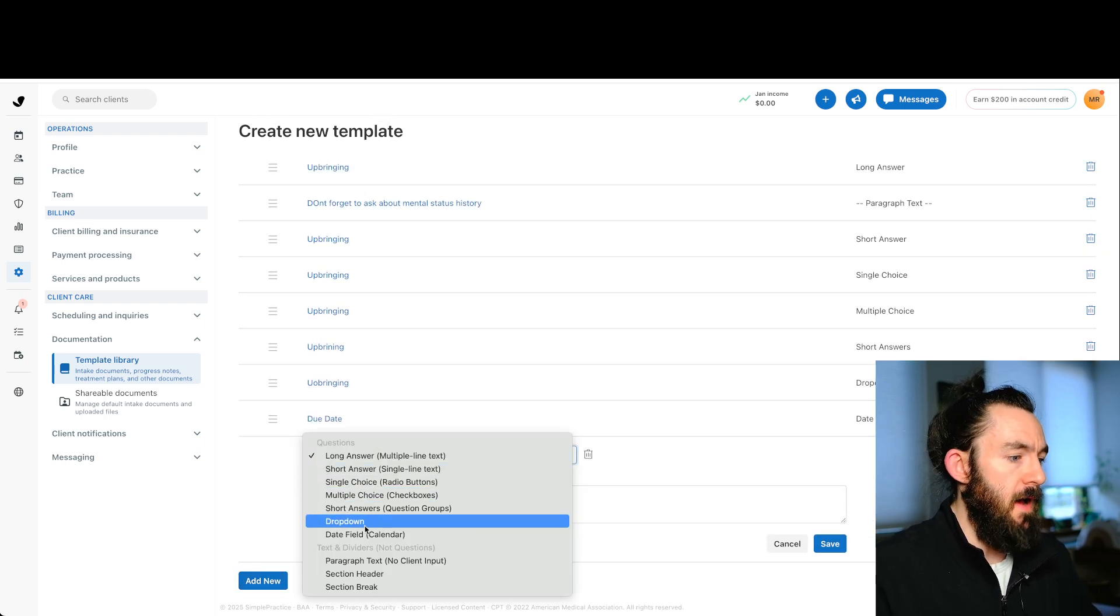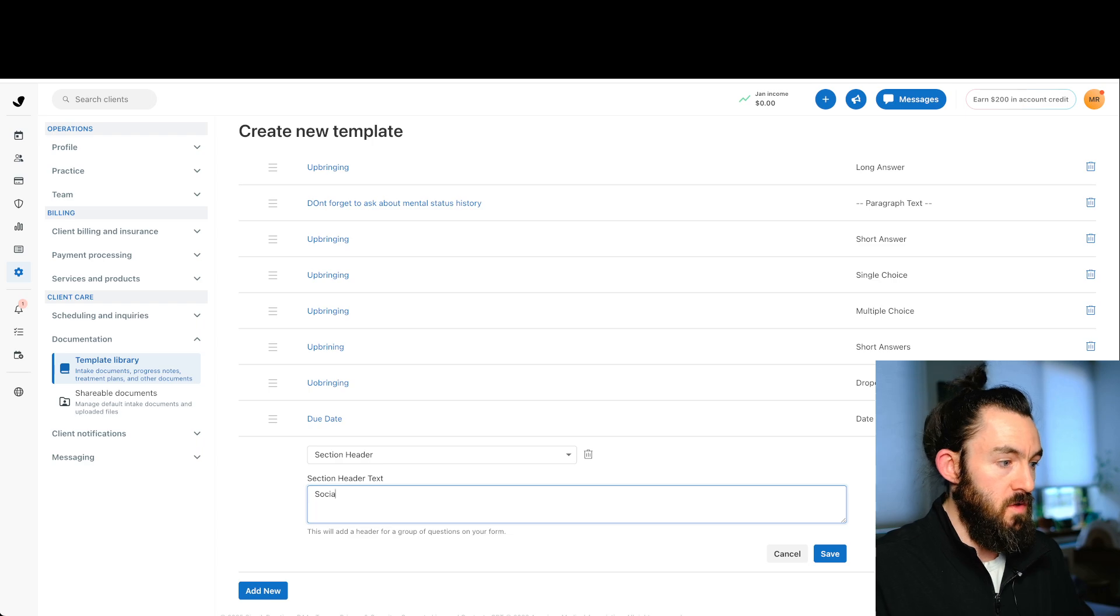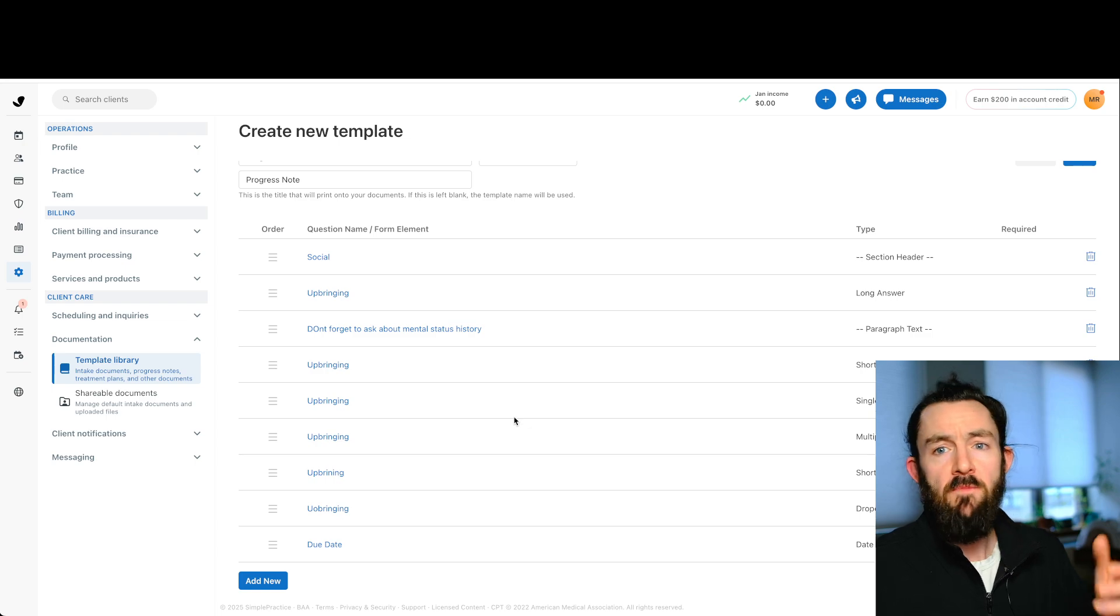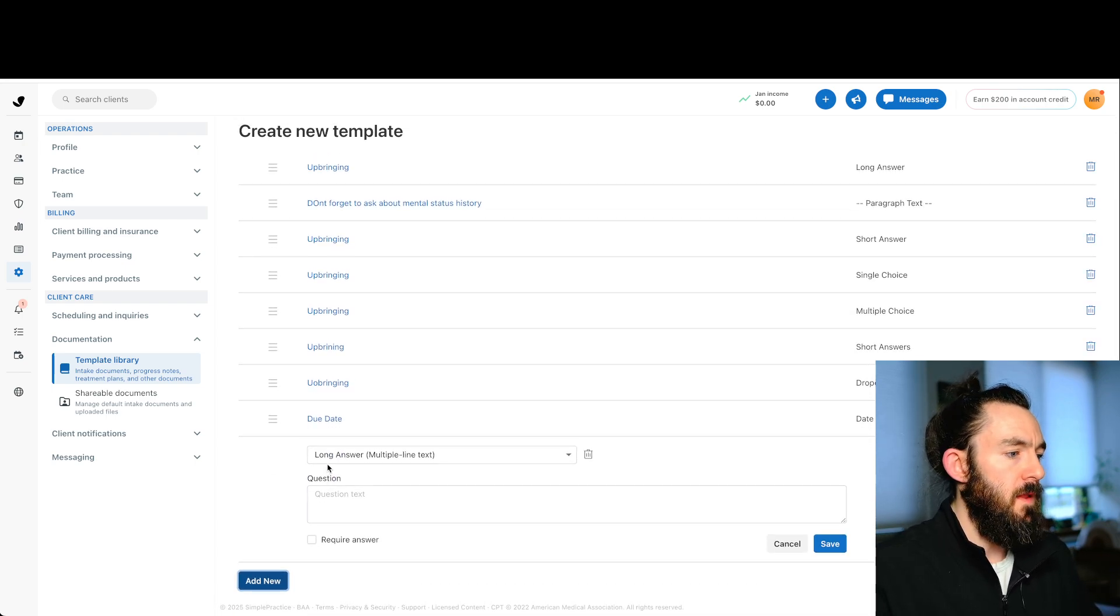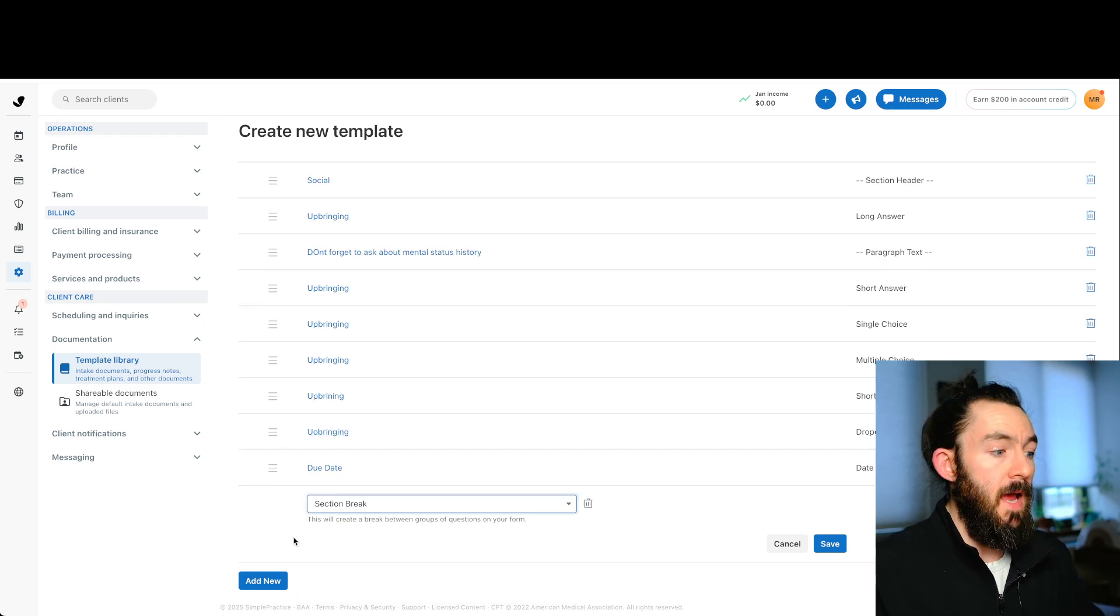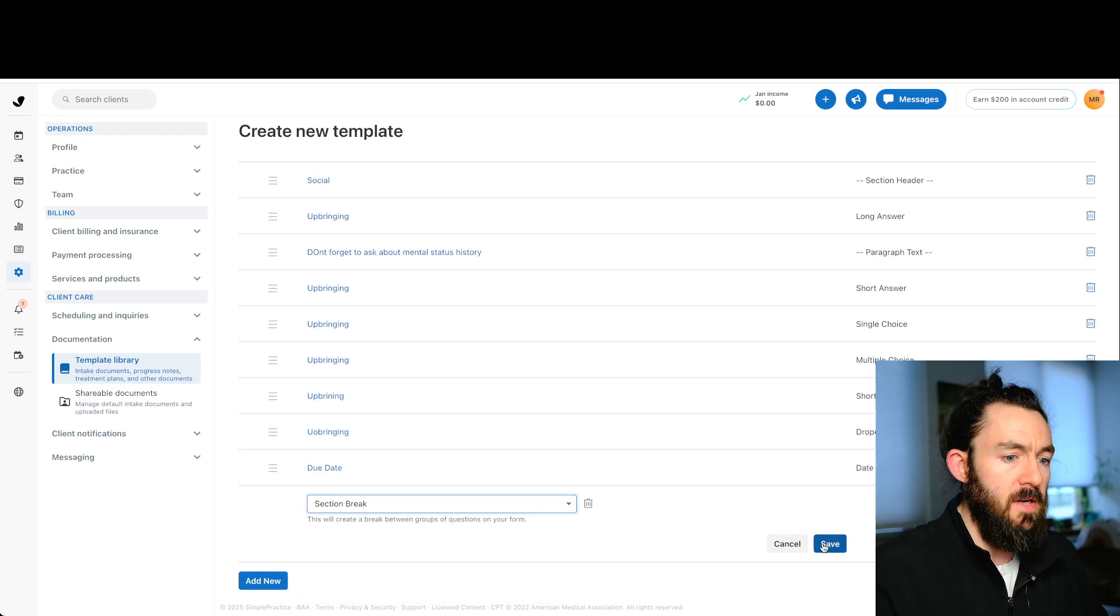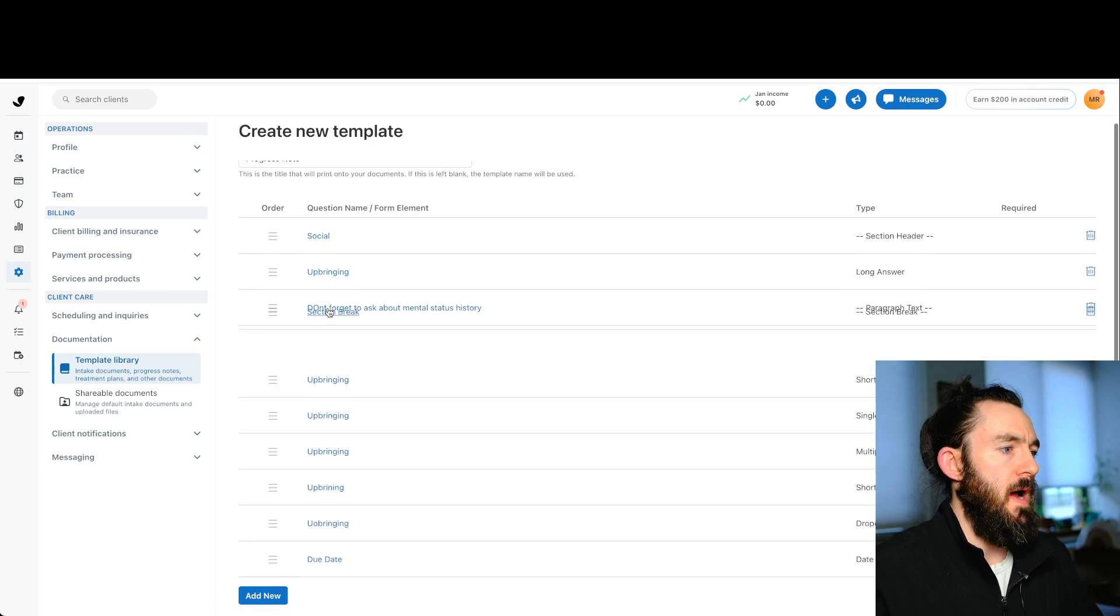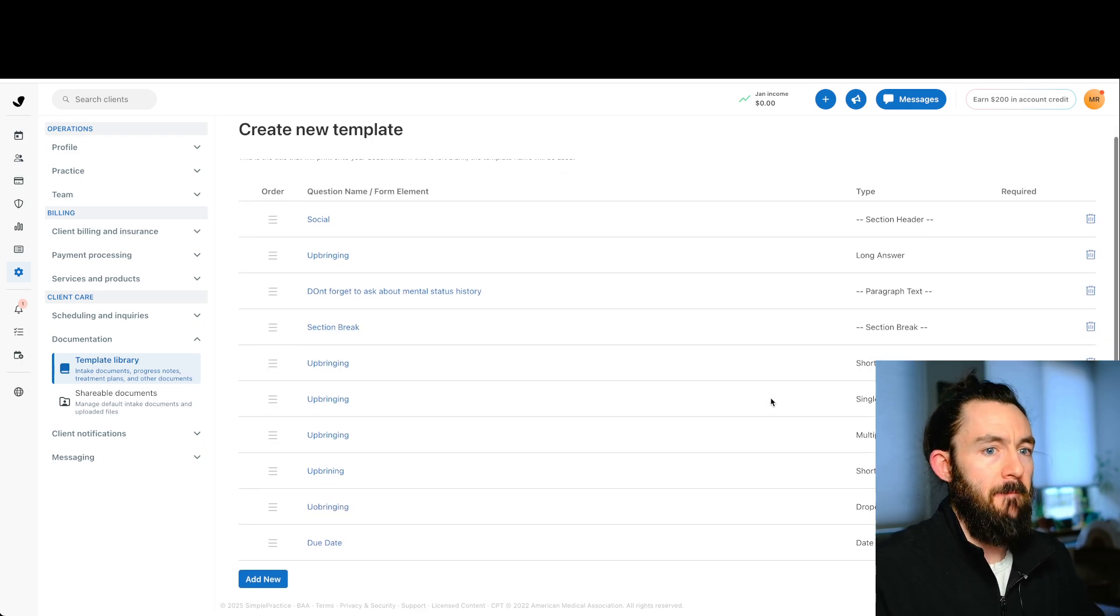And then we have the section header. So let's just call this social section. And again, this should just be the title. So here, that is right here. Let's just move that all the way to the top so we can see what that looks like. And then finally, we have our final selection, which is section break. Again, this just makes a faint gray line creating separation. Let's save that and let's go ahead and just drop that underneath the instruction section so we can see it.